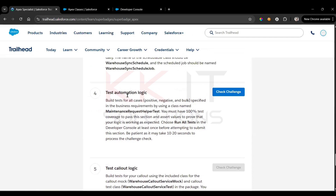The next section is the test automation logic. Build tests for all cases — positive, negative, and bulk — as specified in the business requirement, using the class named MaintenanceRequestHelper. You must have 100% test coverage to pass this section and assert the values to prove that your logic is working as expected. Choose 'Run All Tests' in the Developer Console at least once before attempting to submit.